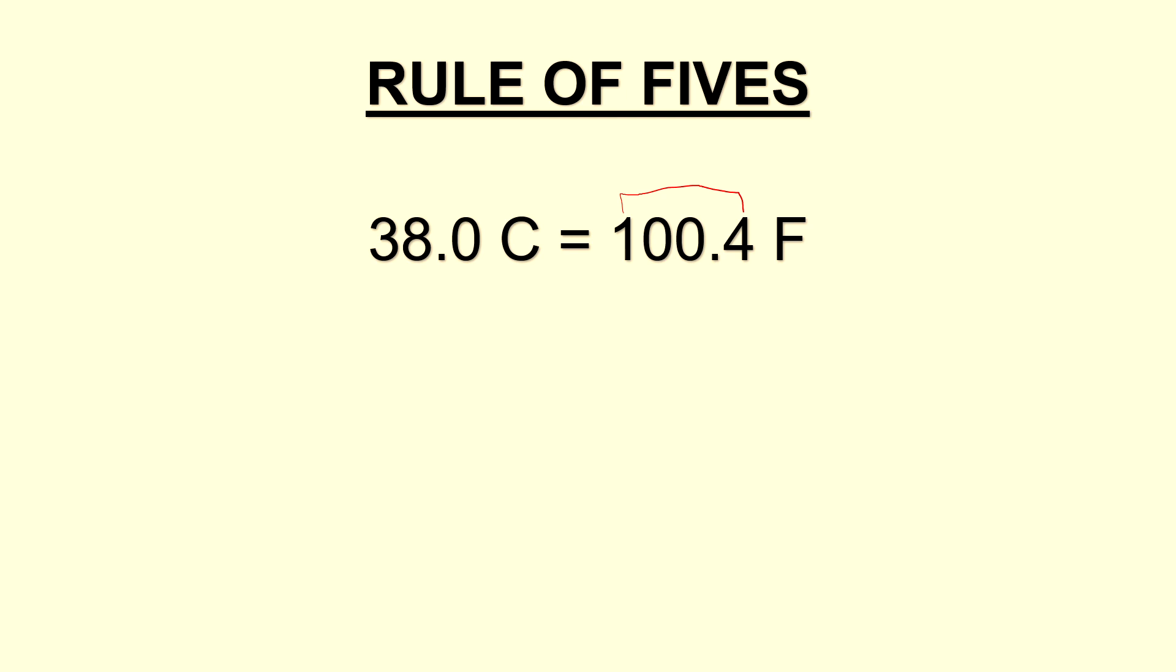Each time that we add 0.5 degrees to the Celsius side, we will increase the temperature, but all of the digits have to add up to a total of five.